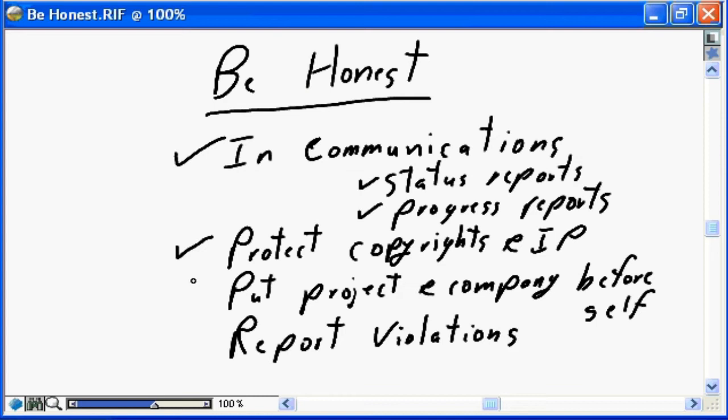You need to put the project and the company before yourself. As a project management professional, ensure your actions on behalf of your project are furthering the best interests of the project and the company. When there are conflicts between project best interests and company best interests, you need to elevate that to the appropriate management stream to ensure the right actions for both are taken appropriately.